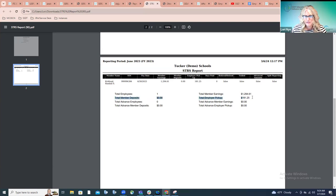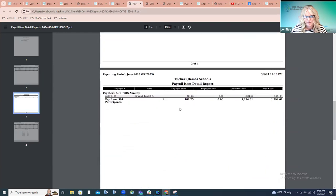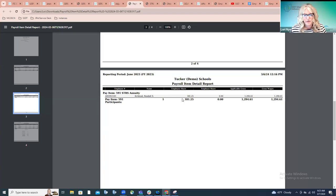Days are included on the per pay report to allow districts to balance on a per pay basis versus at fiscal year end when running the advance. If we've been checking these per pay, then when it comes time to calculate service credit and look at those days as a whole, it should be easier to find where a mistake may lie. The total payment to STRS included in the submission file is $181.25. On the payroll item detail report, that amount should match what was withheld from employees — and it does. If you have pickup, add the 691 to the 591 to arrive at the total.